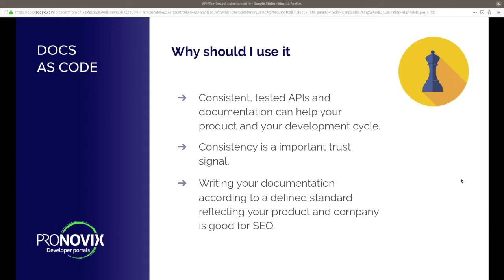So why should you use docs as code? Why is it a good thing to do? Because consistently tested APIs and documentation can help your product and your development cycle. It's a really important trust signal to your audience, but also to your developers. Writing your documentation according to a defined standard reflecting your product and your company is really good for SEO, because you make sure all your content is consistent on the internet, which makes it easier to find and creates a better feeling — a trust signal for people using it.